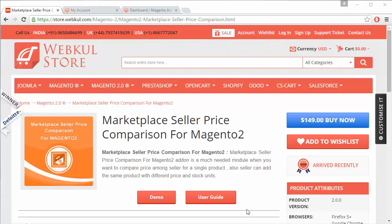Hello everyone. Let's start with a new video of Marketplace Seller Price Comparison for Magento 2. This module is highly beneficial for Magento 2 Marketplace users. After installation, admin can provide a feature to their sellers so that they can assign an existing product and sell that product at a different cost and set a different quantity for the product.